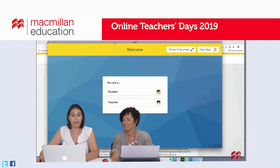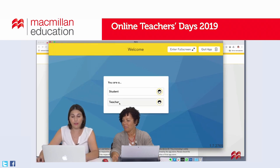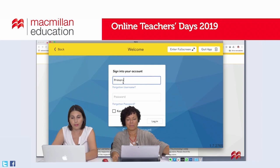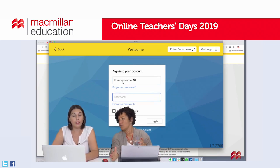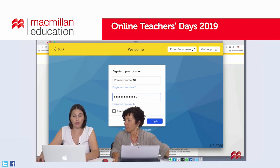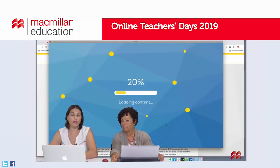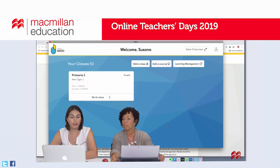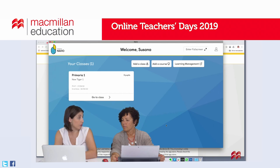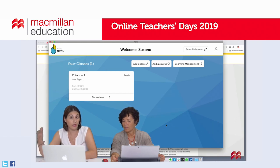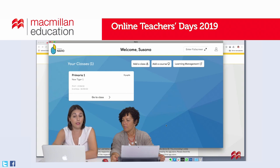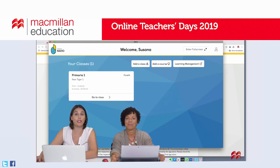This is the Navio app first screen. Most of you are already familiar with it. We just need to log in as a teacher using our credentials — either the new ones you've just created, or the ones you were using last year for another course. When you first log in to Navio, if you are an existing user, you might have classes created for previous years. But if you are a new user who has just added your access code in MacmillanEducationEverywhere, you will see this screen empty — do not worry, it just means you need to create a class.